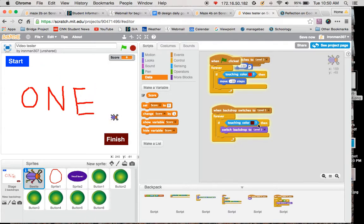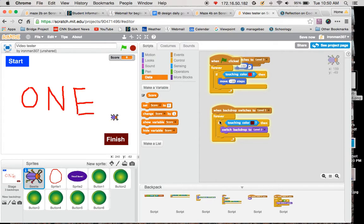The coding to do that is right over here. And I have it set up so when the backdrop switches to level 1, forever, if my bug touches maroon, I just picked it up from right there, then switch backdrop to level 2.